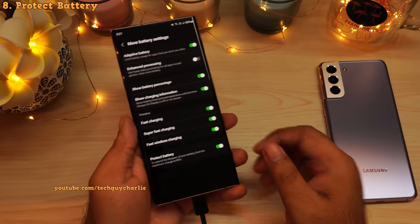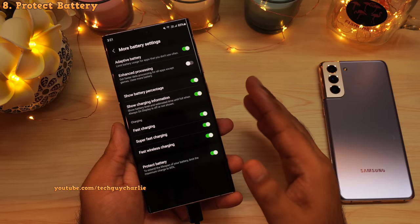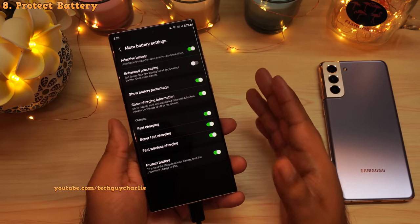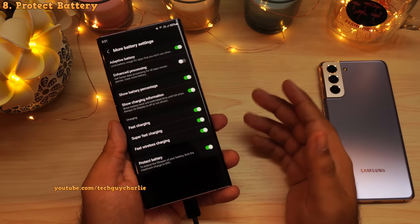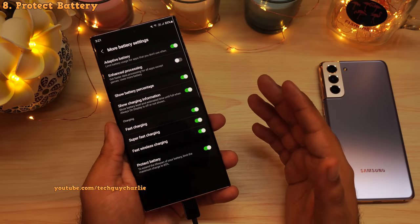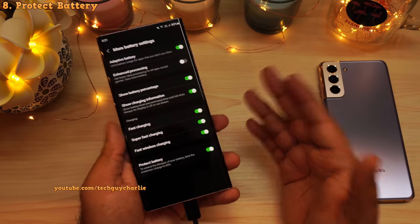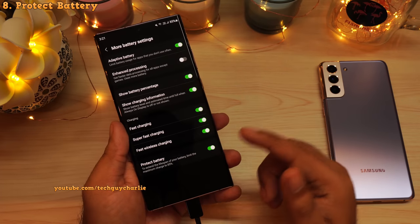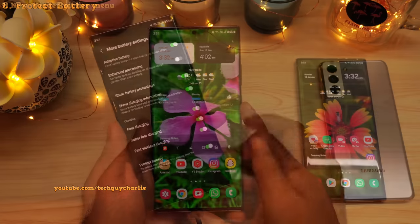Once you disable this feature, charging will resume normally. I think it is a good idea to leave this feature turned on unless you need the battery at 100%. For example, if you are going out and don't have a charger with you, go ahead and disable it. But if you are staying at home and leave your phone plugged in overnight, leaving this feature on is a very good idea.